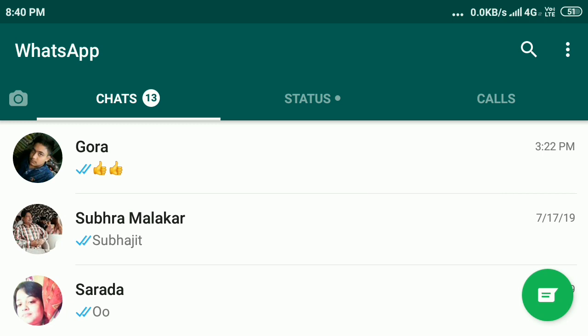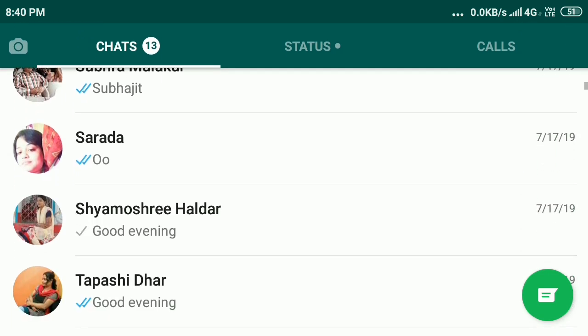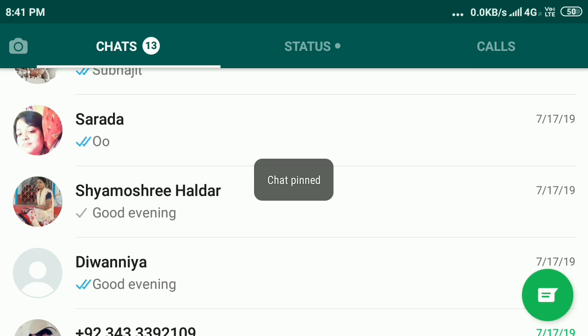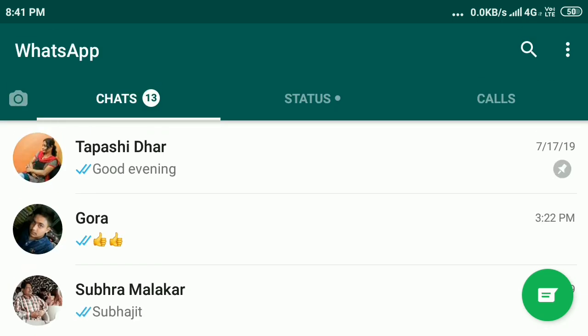Select the chat you want to pin. I select this user, so tap and hold, and you will see the pin option on the top. Click on the pin option and your chat will be pinned.